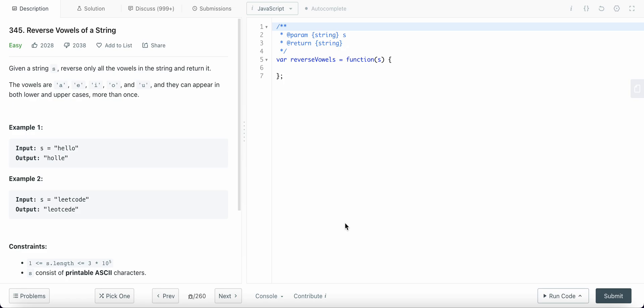Hello lead coders, today I'm going to solve LeetCode problem number 345, reverse vowels of a string. In this problem we are given a string and we need to swap the vowels in the string. Here we're swapping E with O. In the case of 'leetcode' we're swapping this E with this E and then this O with this O.